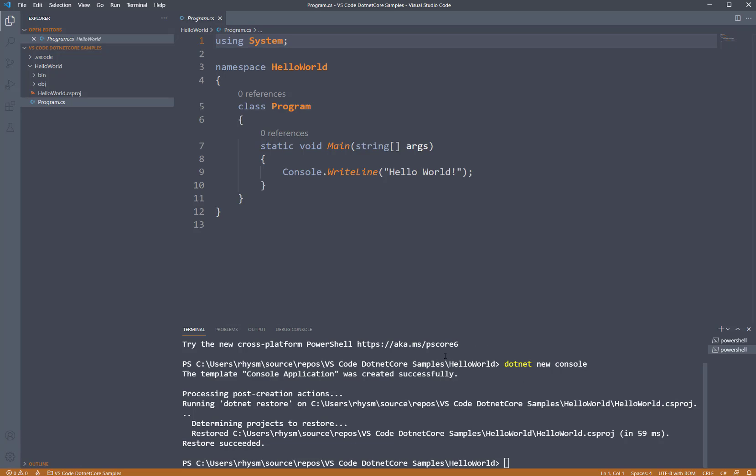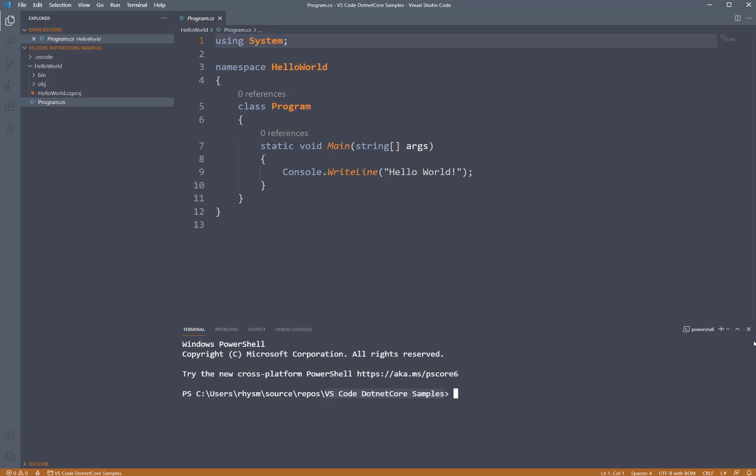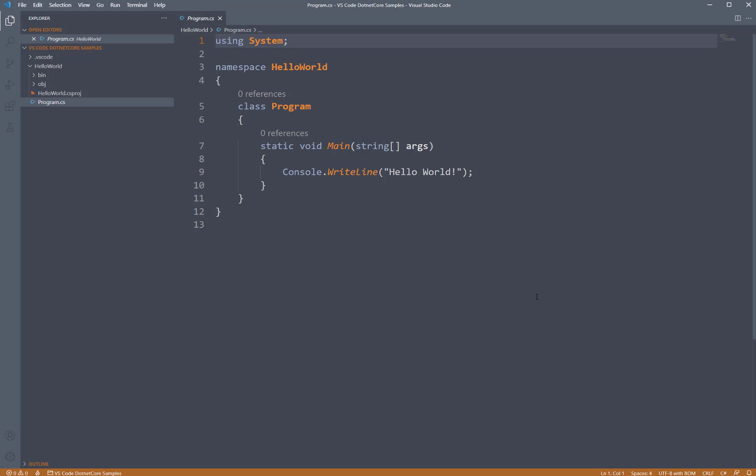I still have my terminal window open from when I previously created my application. You can click the little trash can icon at any time when you're done with the console window. You can also click the X to clear it out of the way. Clicking the X doesn't kill the terminal window, it's still running in the background. You have to click the trash can to actually delete it, but that frees up more screen real estate for us.